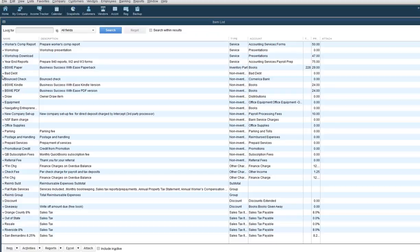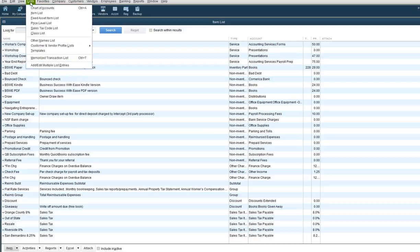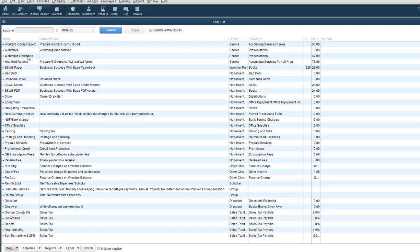So the first thing that we're going to do is go down to the bottom here at item. Now I'm assuming you have your list open. If you're not sure how to get here, just go to the top to lists and item list and it will bring up this listing for you.